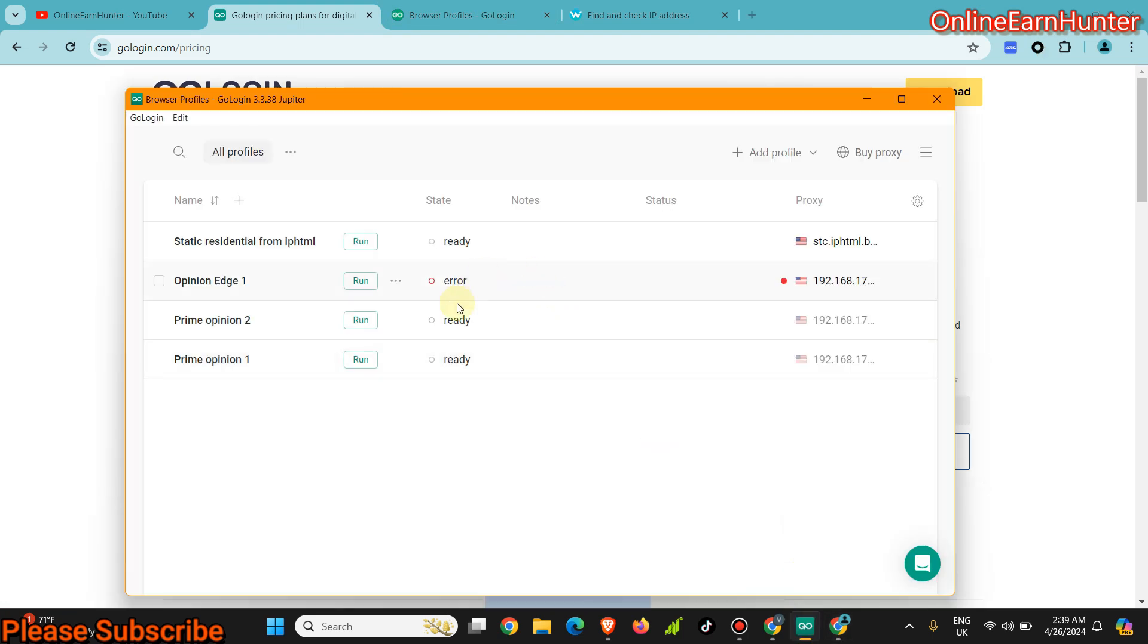I'm going to pin the promo code under the video description. If you're going to use the promo code, you're going to get a discount. I'm not going to say the discount amount, I want you to try it out and see the discount you're going to get when you're buying your first plan on GoLogin using my promo code.